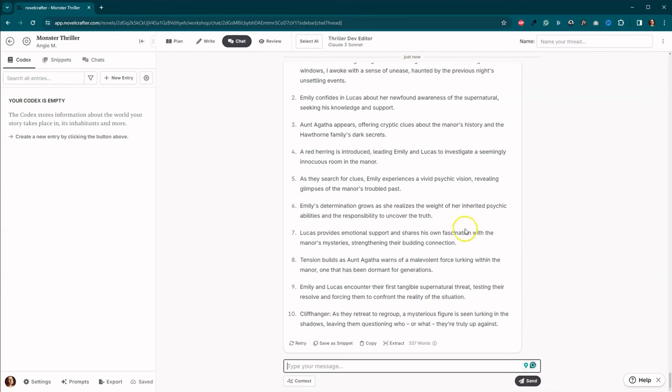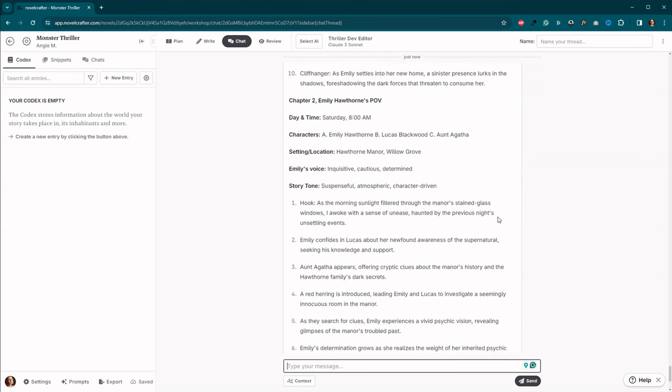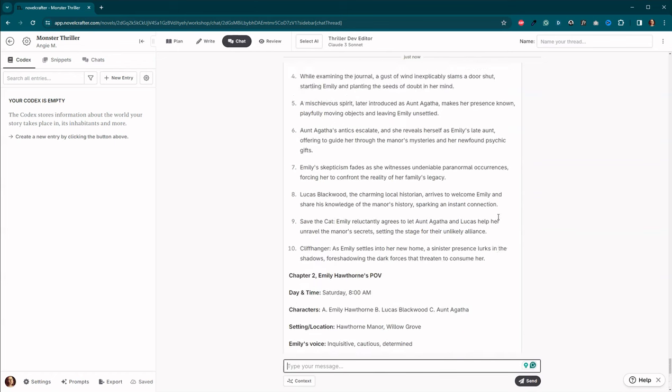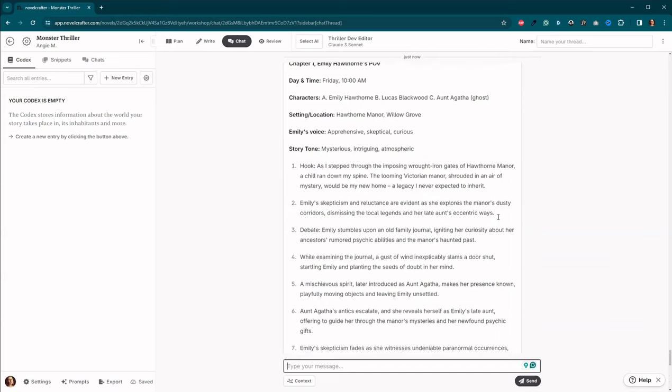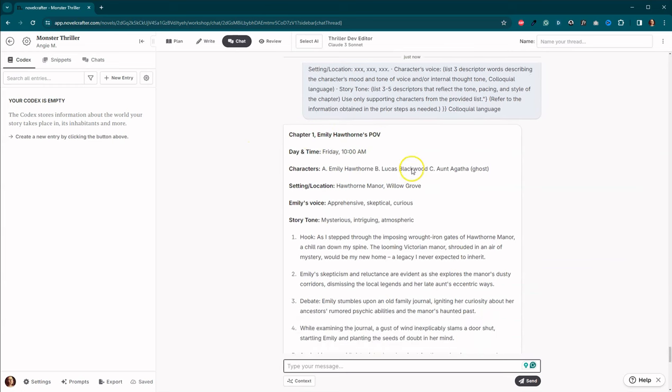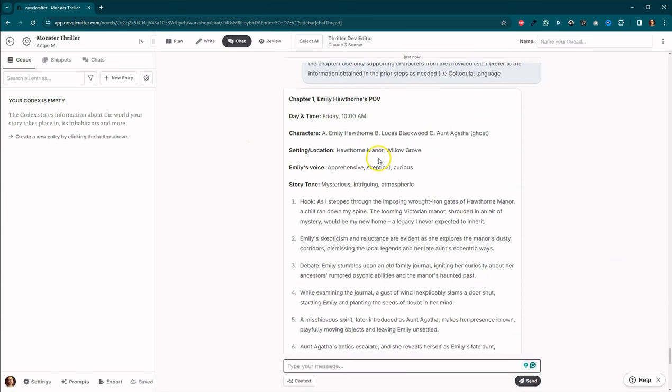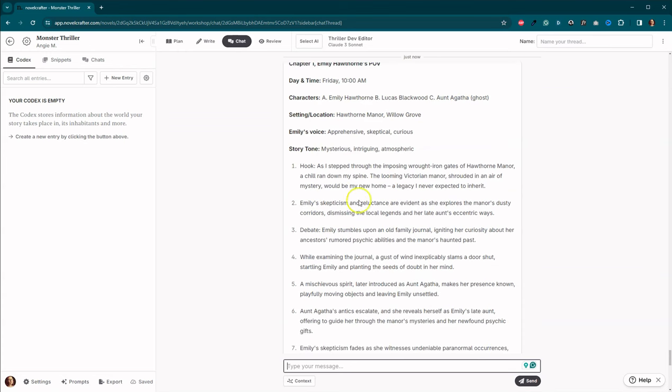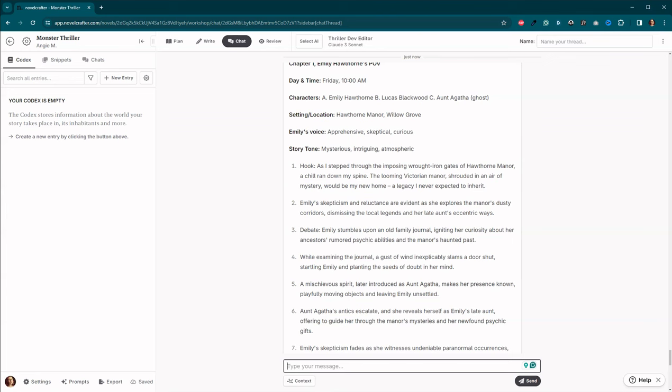And just like we did last week, it gave us chapters one and two, and that's perfectly fine. Okay. So we've got chapter one, Emily Hawthorne's point of view. We've got a date and a time. We've got the characters are Emily Hawthorne, Lucas Blackwood, and Aunt Agatha, who's a ghost. And so a chill ran down my spine. I'm shocked. Okay. That's definitely an AI-ism right there. Okay. We're going to go with this.